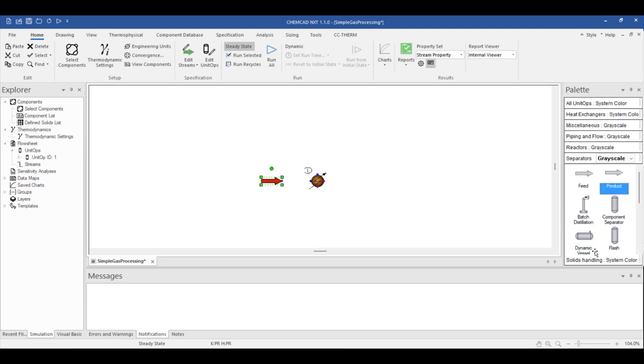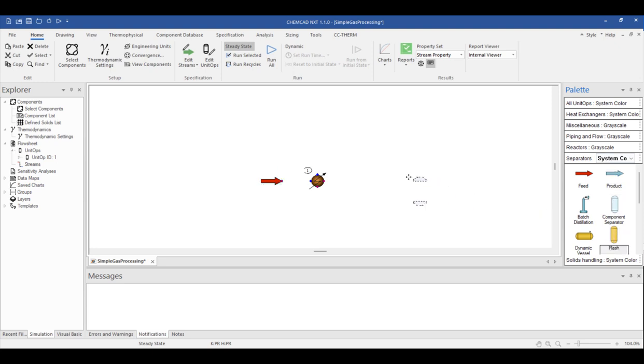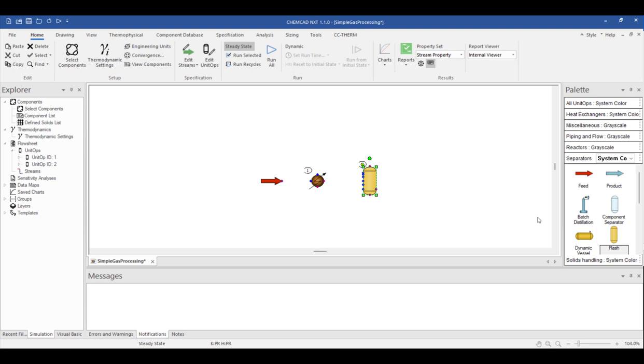Next, we're going to add our flash drum using the flash operation in the separators tab. The flash unit operation is one of the most versatile tools in our palette since it can perform several different types of flash calculations, and can even represent multiple pieces of equipment if you're looking for a quick phase separation calculator, for example. For this demonstration, though, we're simply modeling a vertical separator. Finally, we're going to use product stream arrows because we need to identify inlet and outlet streams for each unit operation.